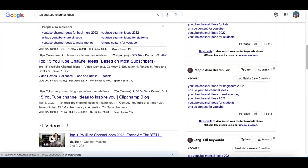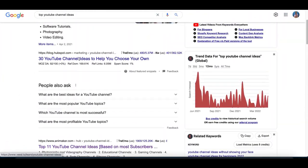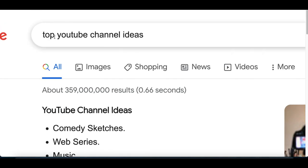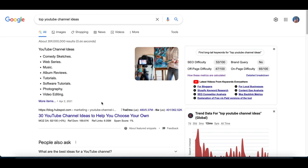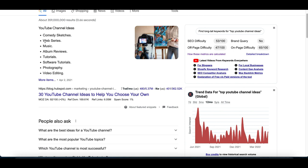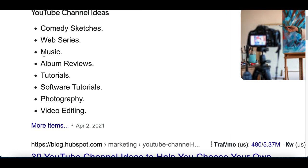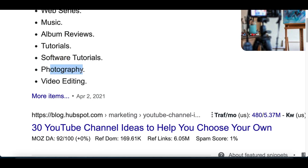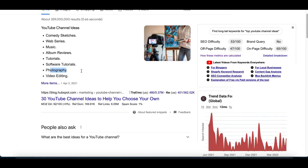Alright guys, let's jump into step number one. The first thing you want to do is go to Google and type in 'top YouTube channel ideas.' You just want to get an idea of what are some of the top types of channels on YouTube. For example, you have things like music channels, tutorial channels, software channels, photography channels.